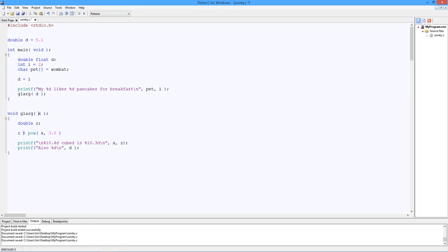And we call the power function. Hey, I think we're missing a header file. Math.h. That's right. Okay, come down.